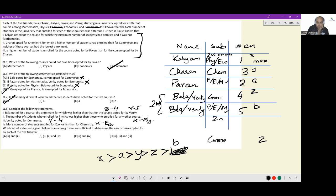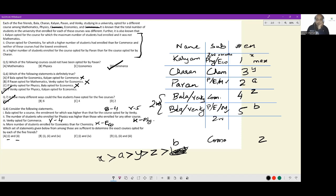With statements 1 and 2 together: Statement 1 places Bala at rank 4 and Venki at rank 5, and Statement 2 confirms Kalyan takes physics. However, between Pawan and Venki, we still can't determine who took economics and who took maths. So statements 1 and 2 together are not sufficient.